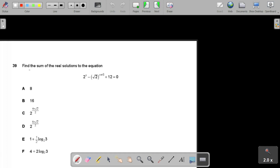Welcome students. This question asks us to find the sum of real solutions of a given equation. There are two approaches: first, find all solutions then check which are real and sum those; or second, directly find the sum of real solutions if possible. I am going to use the first approach.